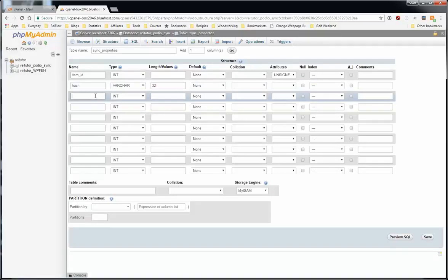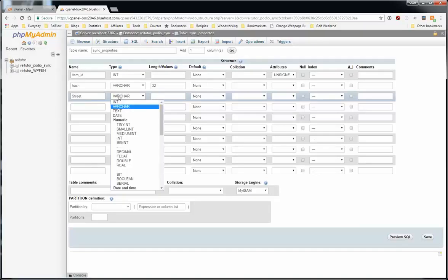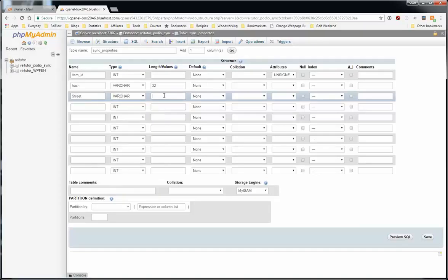Those are the only two required fields. After that, it's up to you which fields you want to back up. You can back up all the fields in your app or just some of them. In this case, I'm going to do a bare minimum and just do like the street, city, state, zip, and bedrooms and bathrooms and a few notes.